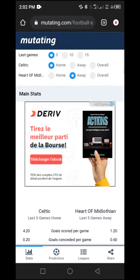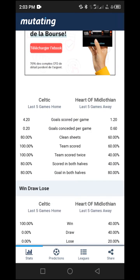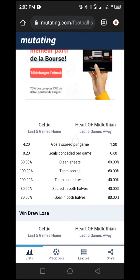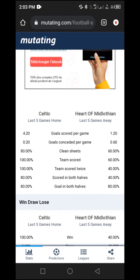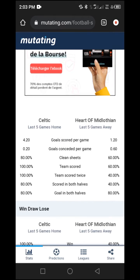Now move to the main statistics section. This is where we start making decisions about whether to go for over 1.5 or 2.5 goals. There are two key things to look at: 'Goals Scored Per Game' and 'Goals Conceded Per Game'. These give us a hint about whether teams are likely to score or whether they are defensive. If the goals scored per game is between 1.50 and above, the team has a good chance of scoring.